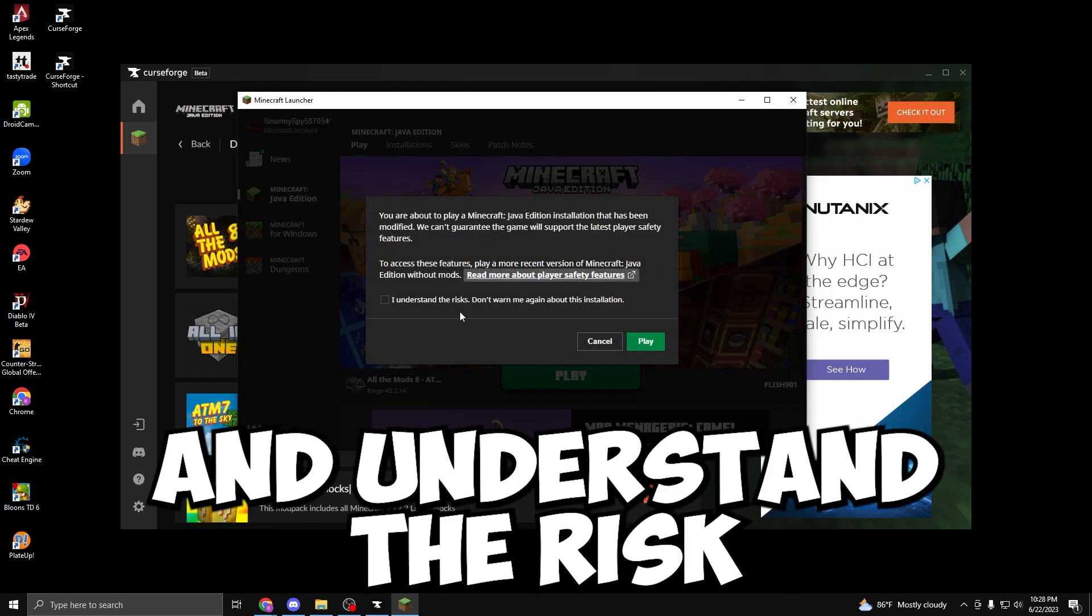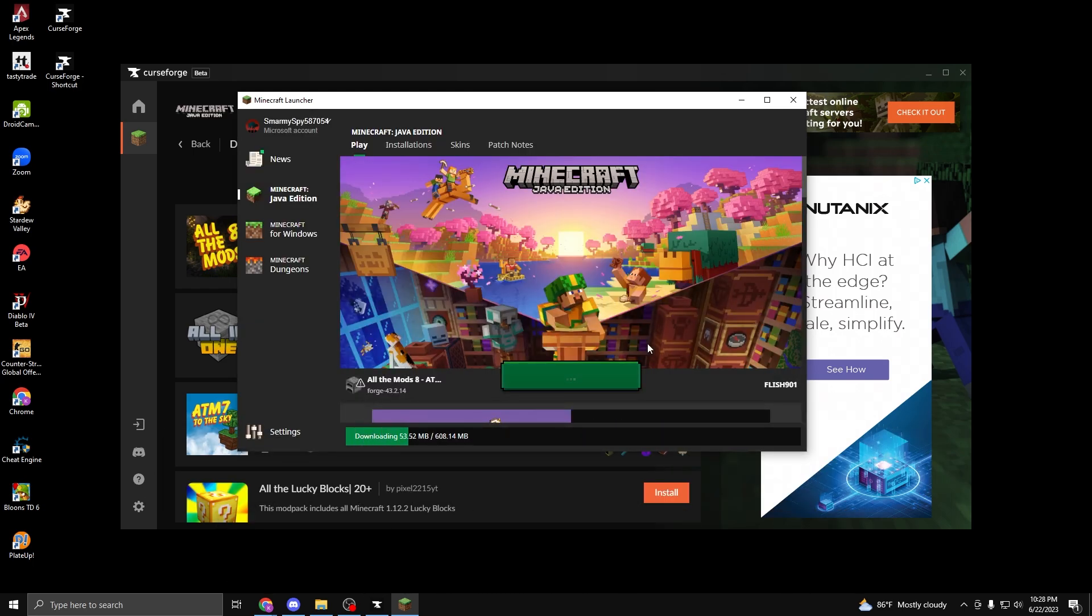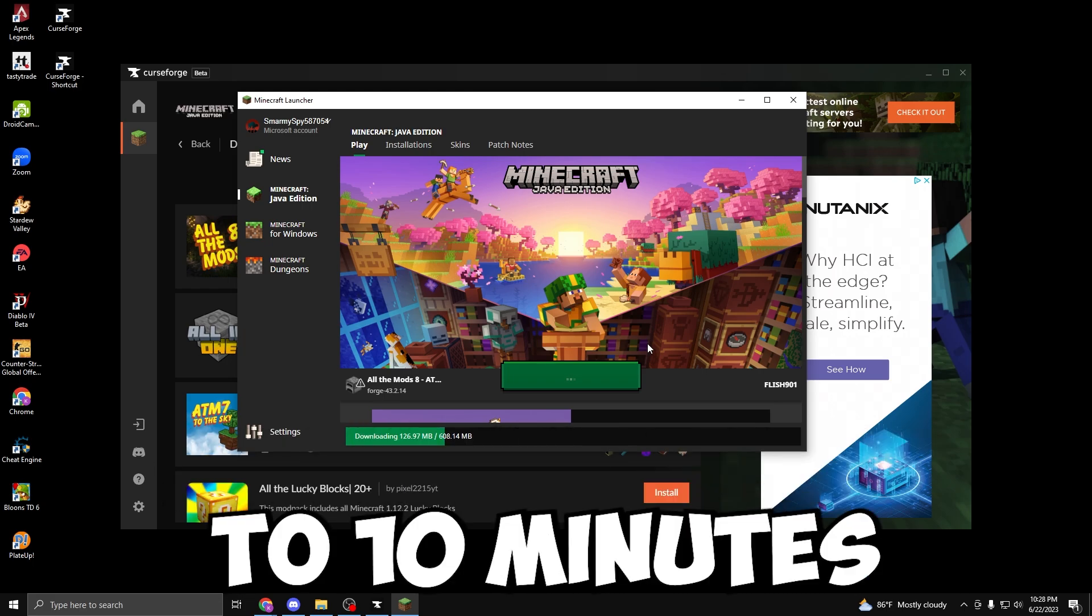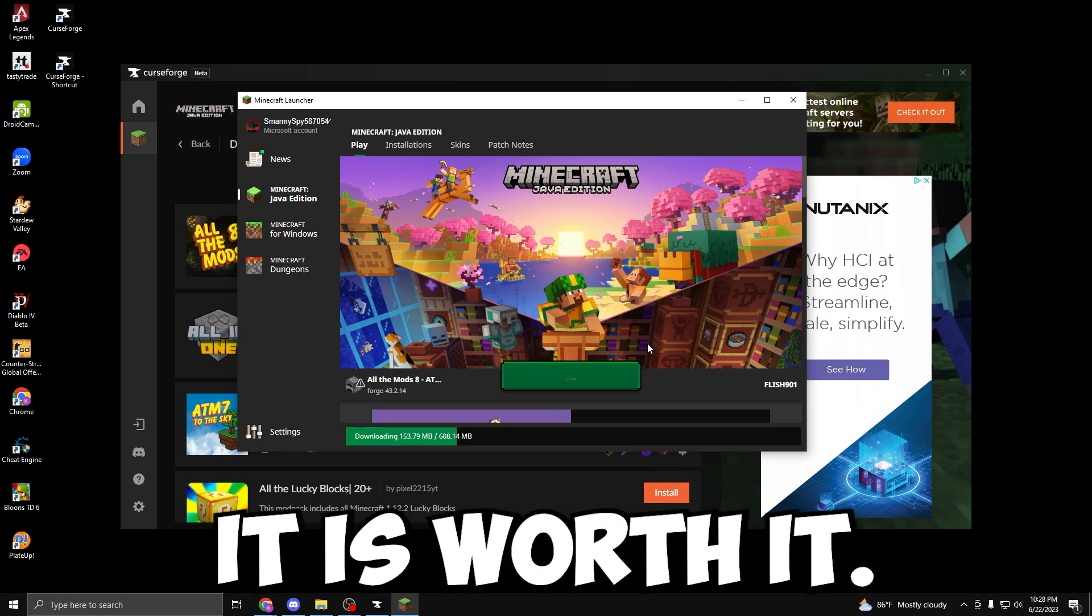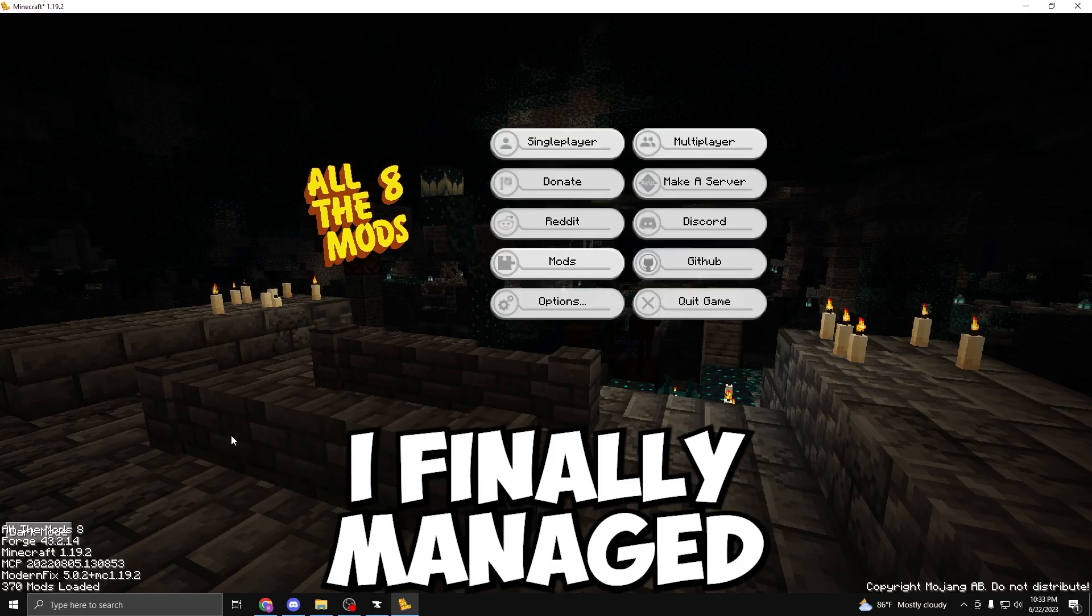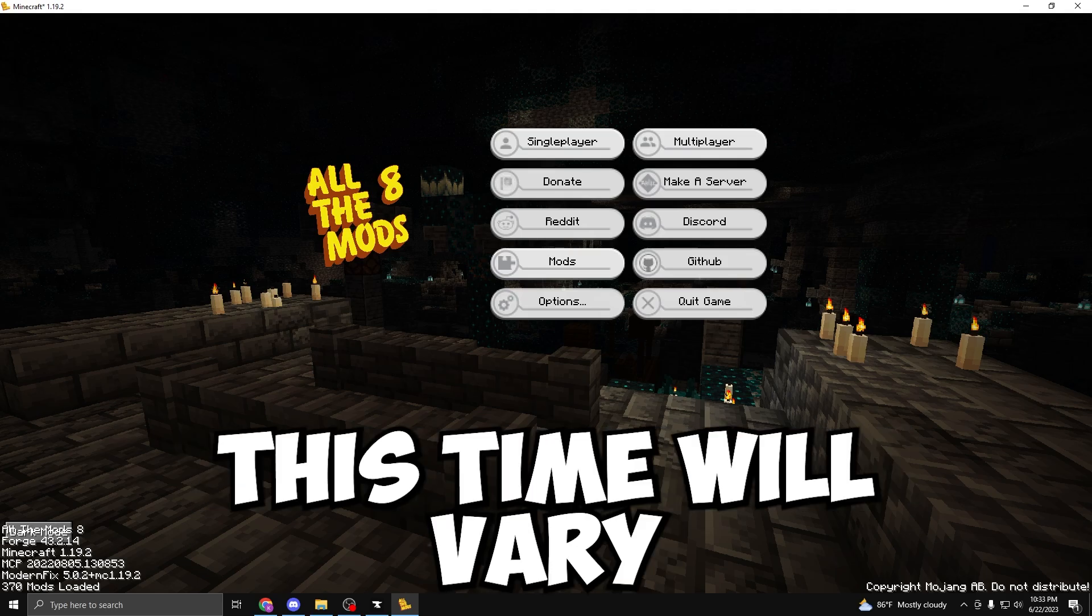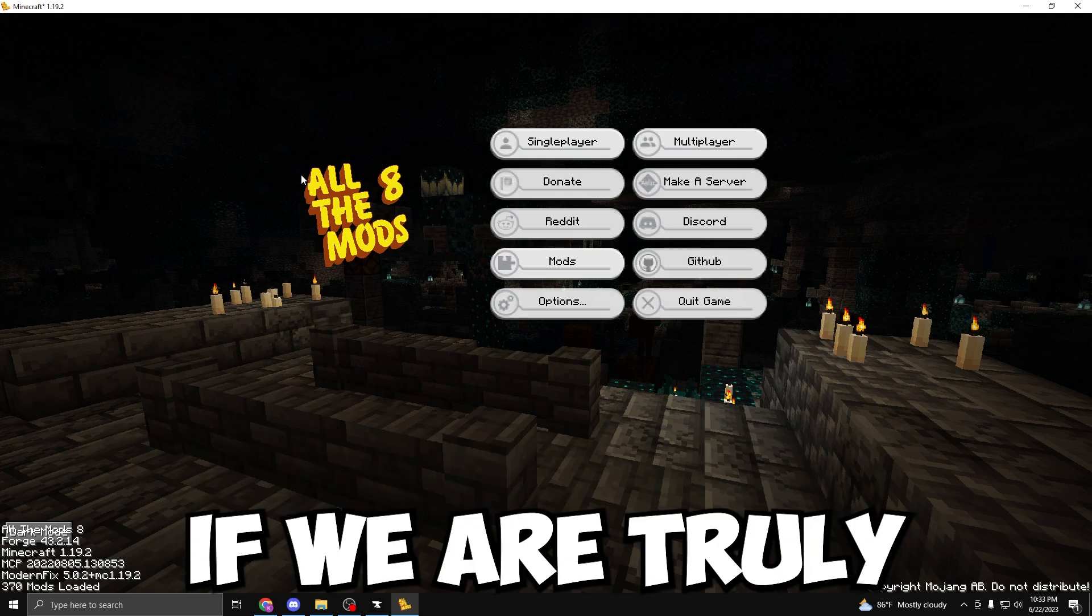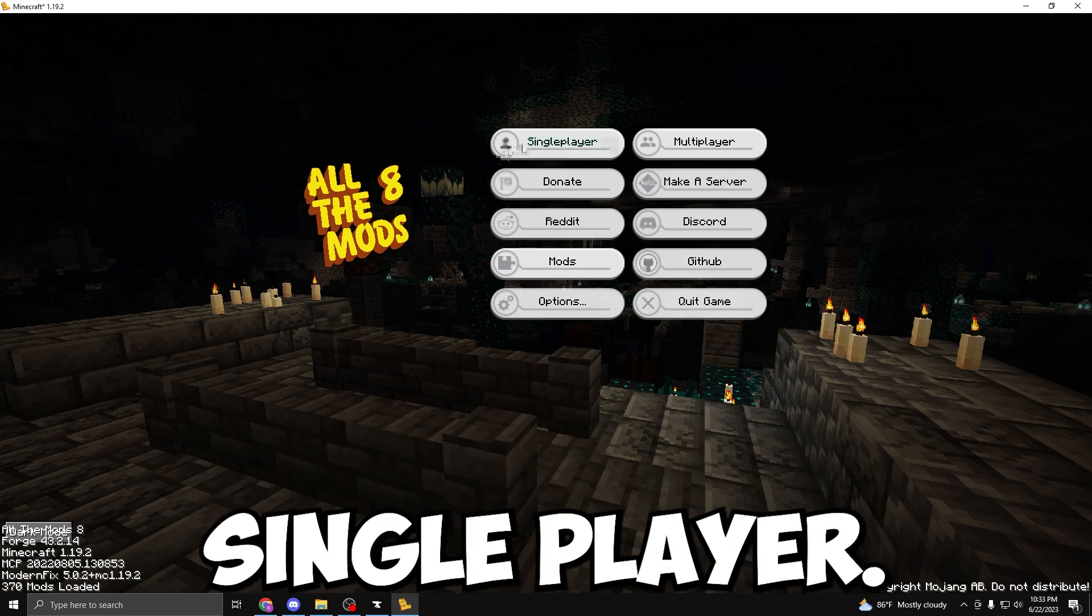Let's go ahead and understand the risk and click Play. All The Mods 8 is a pretty big mod pack, so give it about 5 to 10 minutes to launch for the first time. But I promise it is worth it. After about 5 minutes, I finally managed to get into the menu. This time will vary PC to PC. So now let's see if we are truly in All The Mods 8. Let's go ahead and click Single Player.